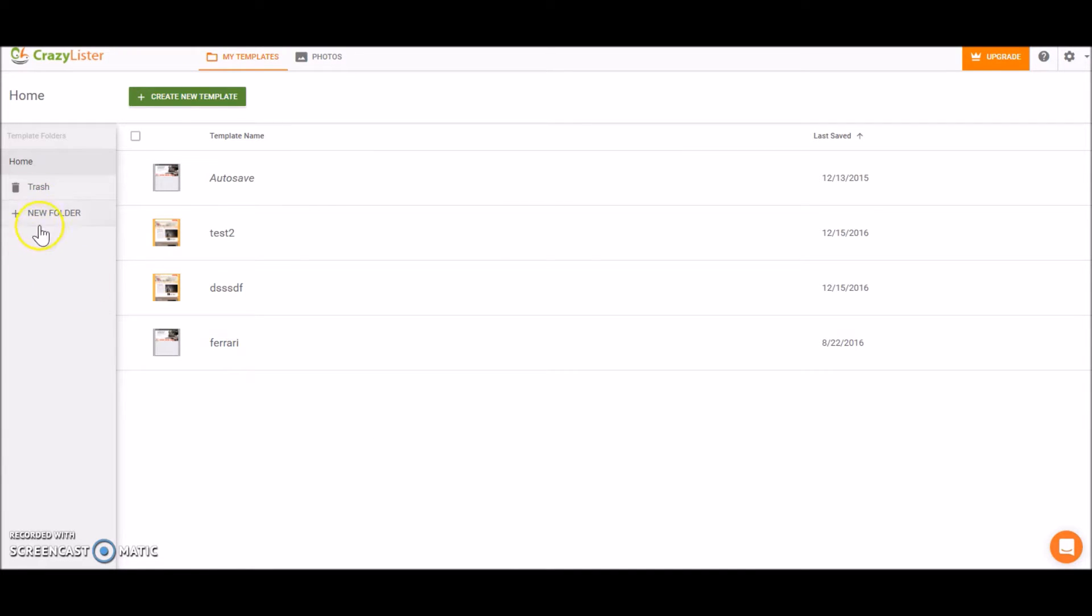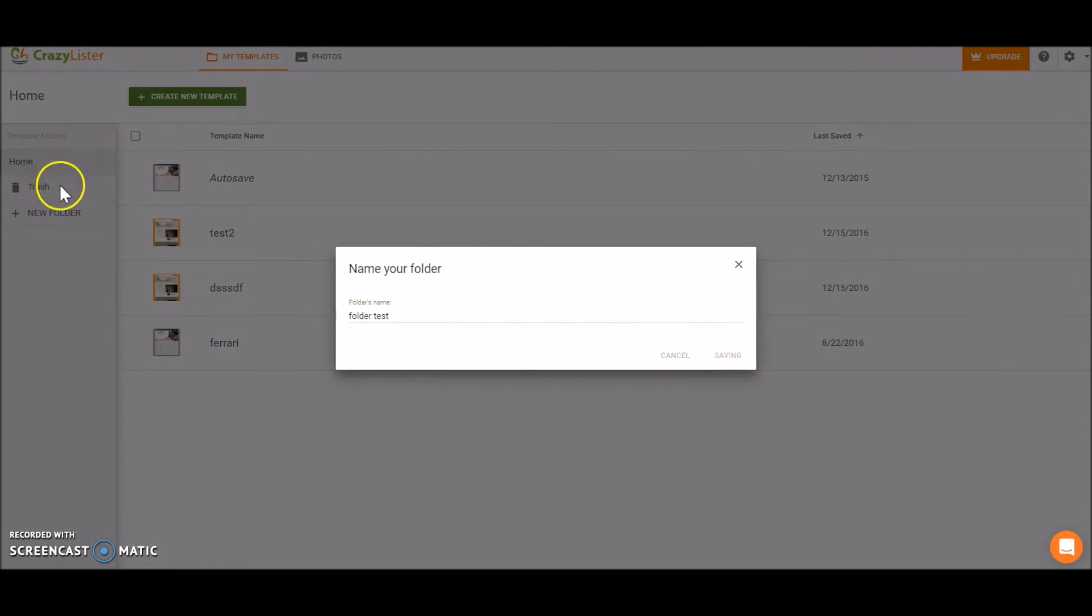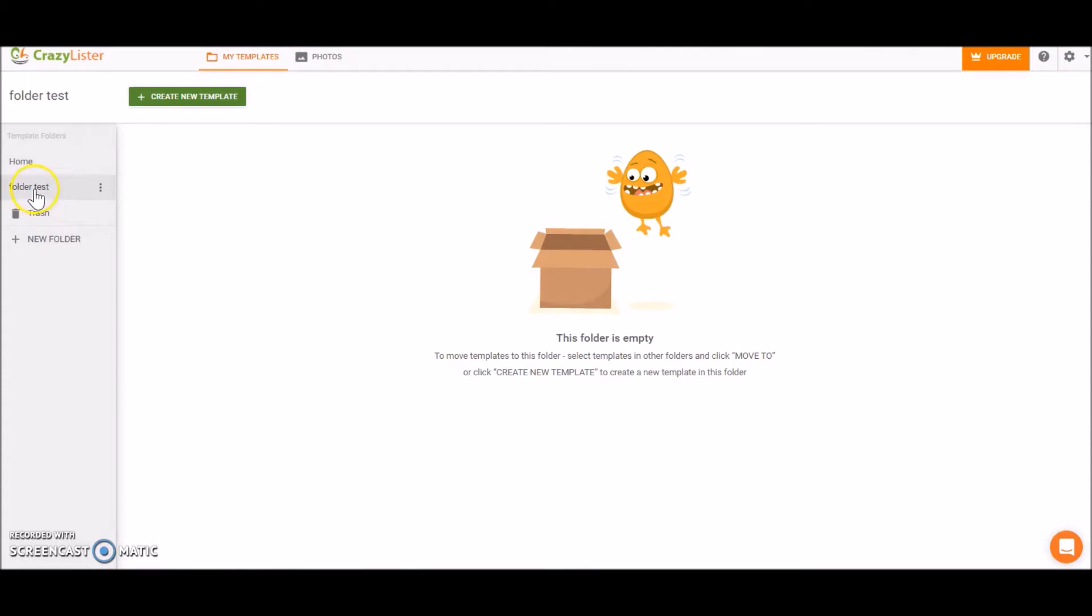First of all, we can create a new folder to manage our templates. Folder Test, that's the name of the folder. Now I'm in this folder and we can see that it's empty. We have no templates in this folder.